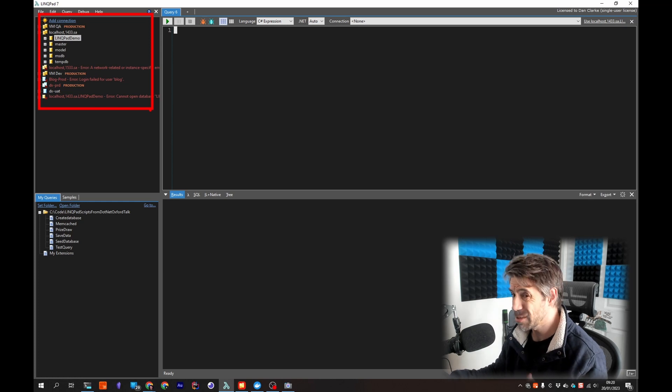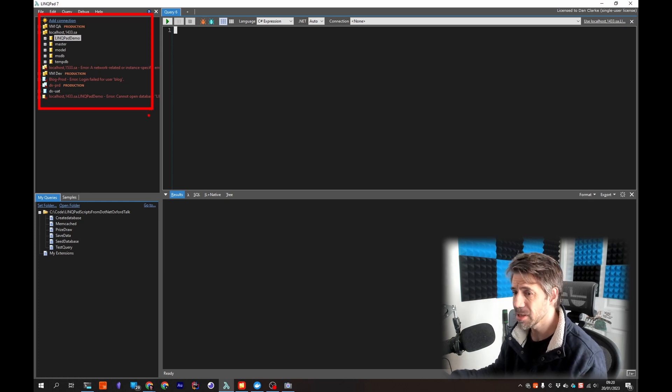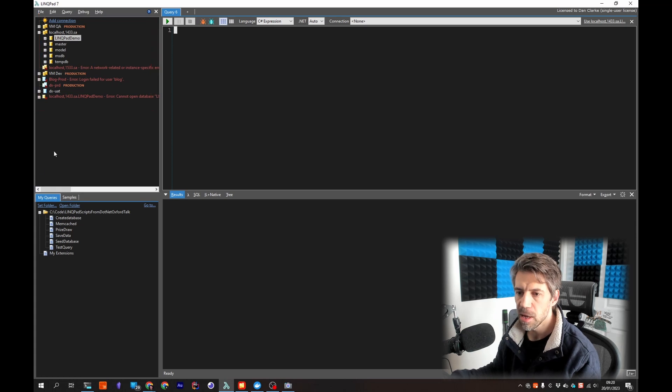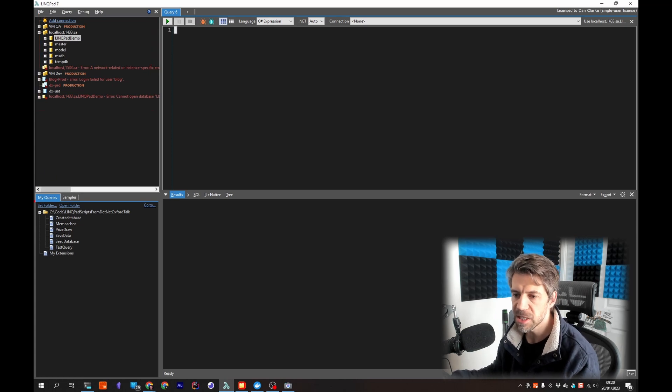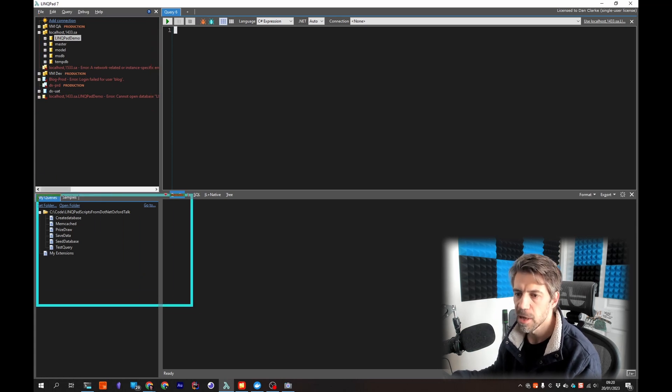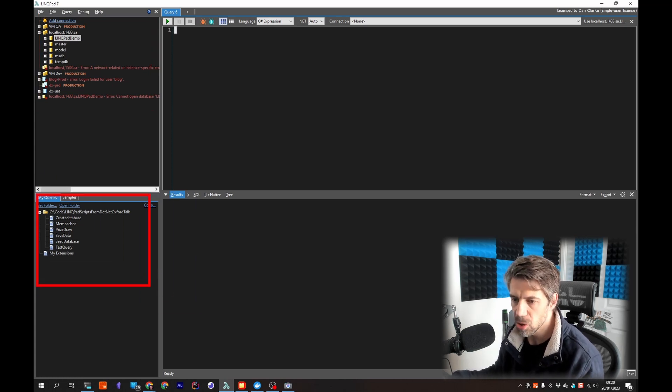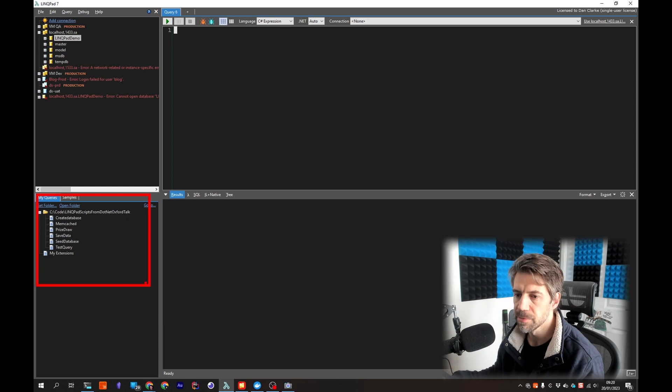These are your database connections. Now databases aren't the only use case for LINQPad, it's just one of them but your database connections are there and here you can specify a folder and this is where all your LINQPad scripts can be.